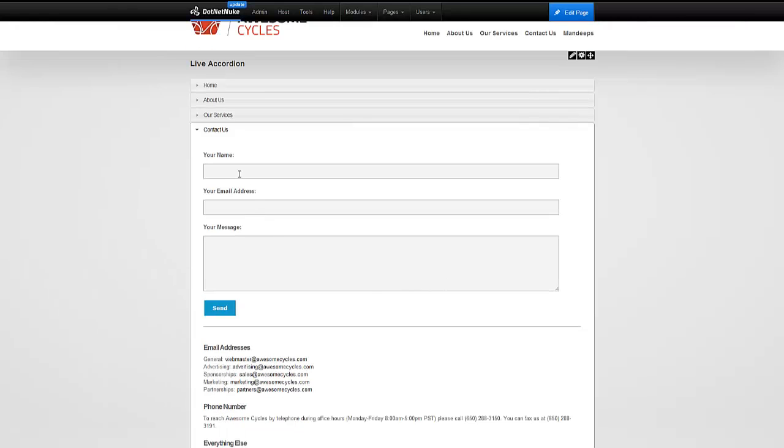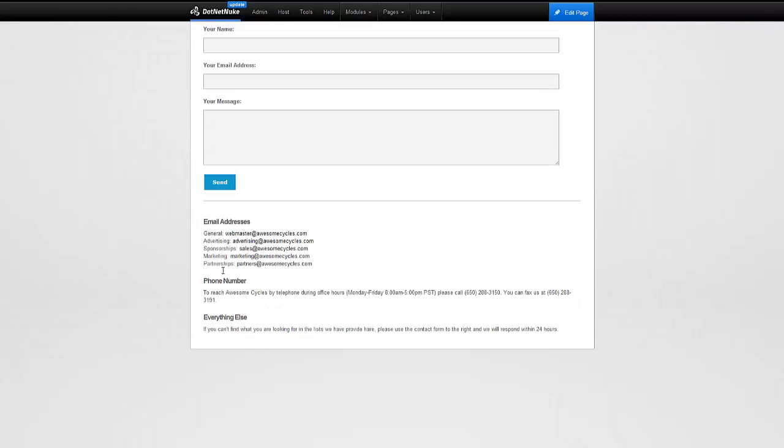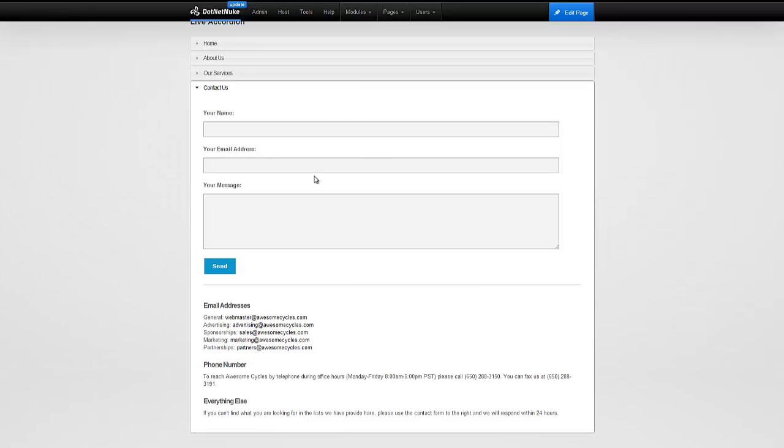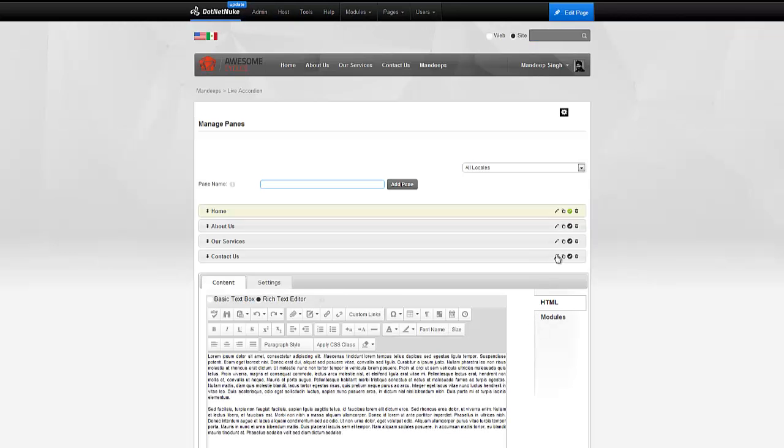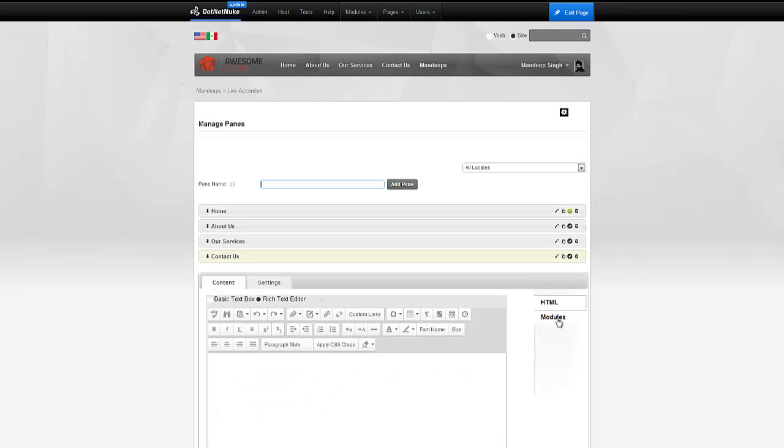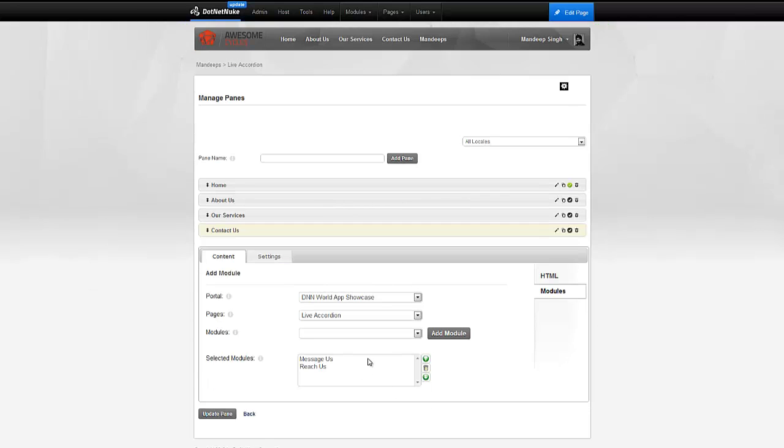There we go. We have the Form, and then we also have our Reaches module, which brought some further content. As you can see, the modules automatically get stacked right beneath each other, and there's a break line that appears.